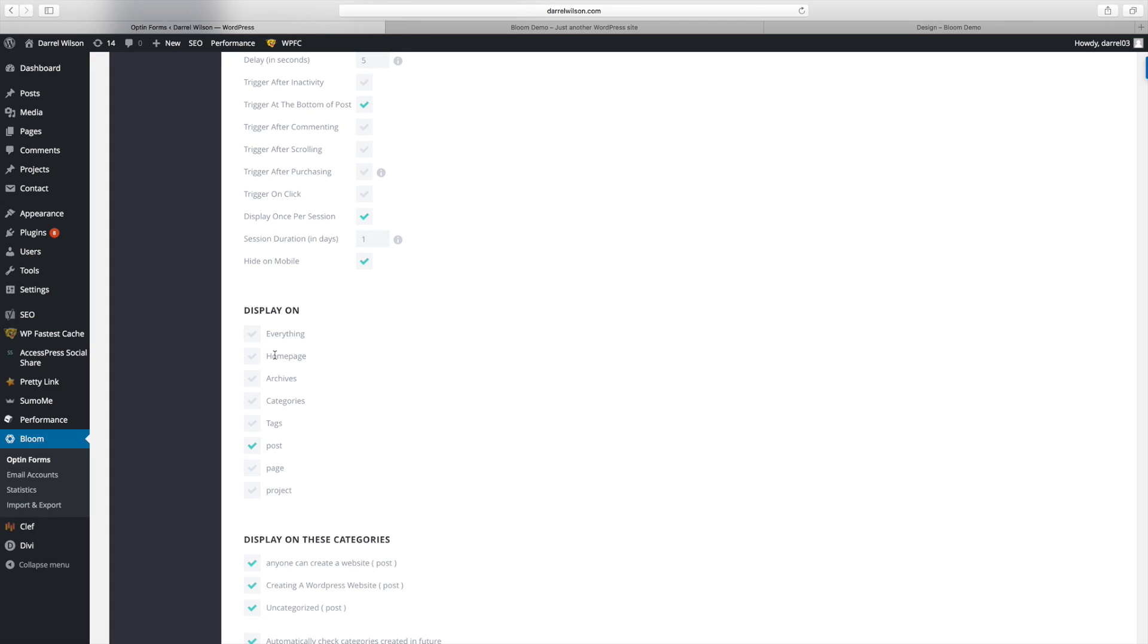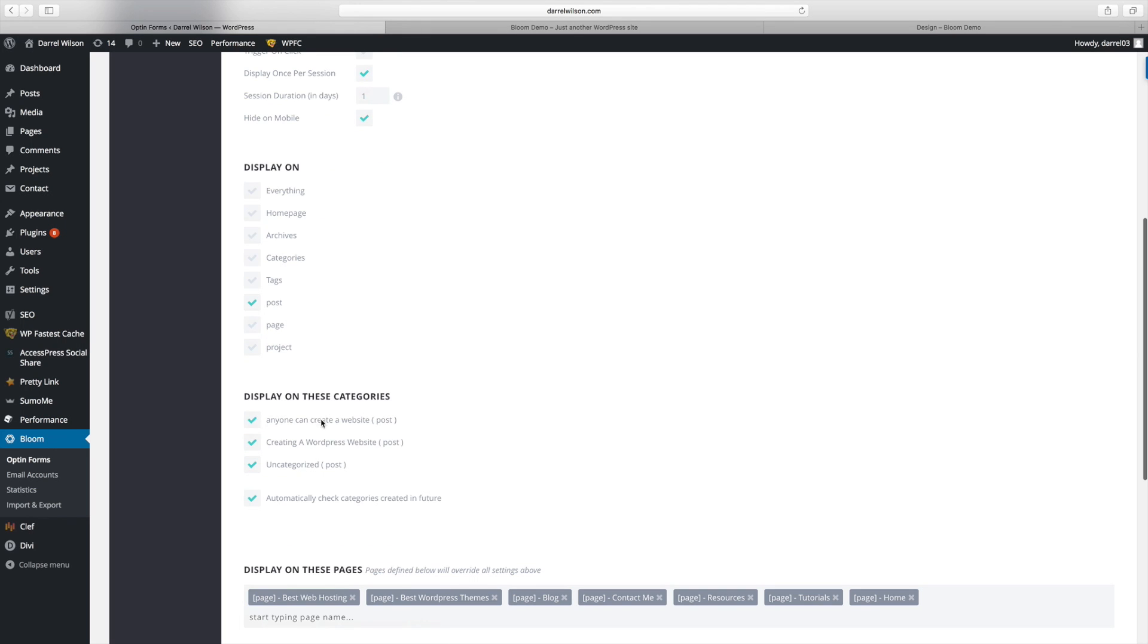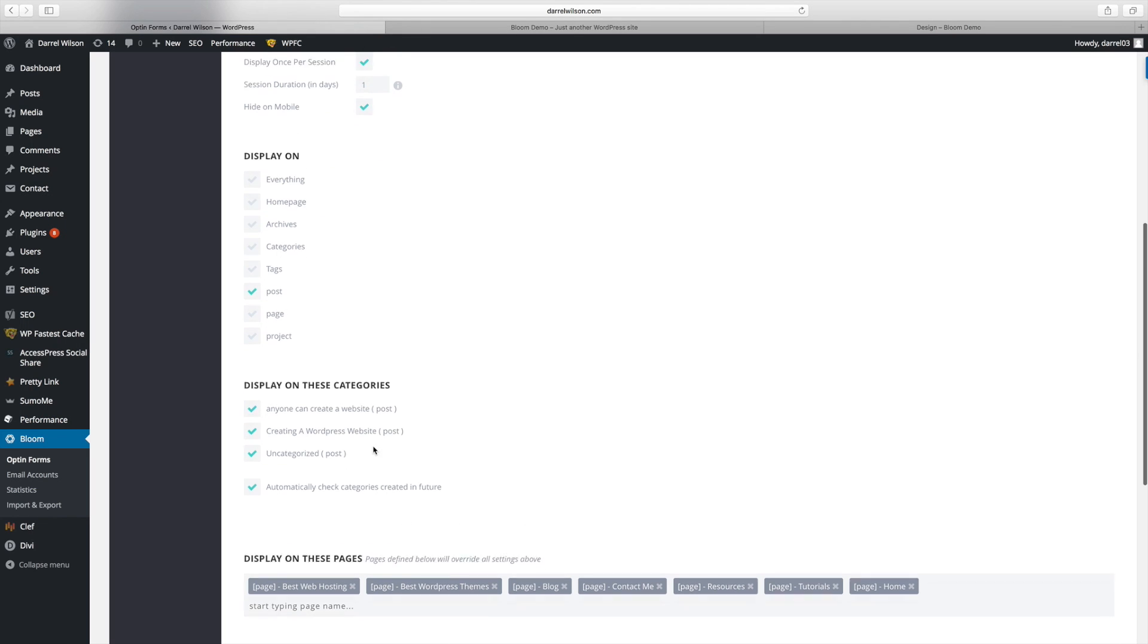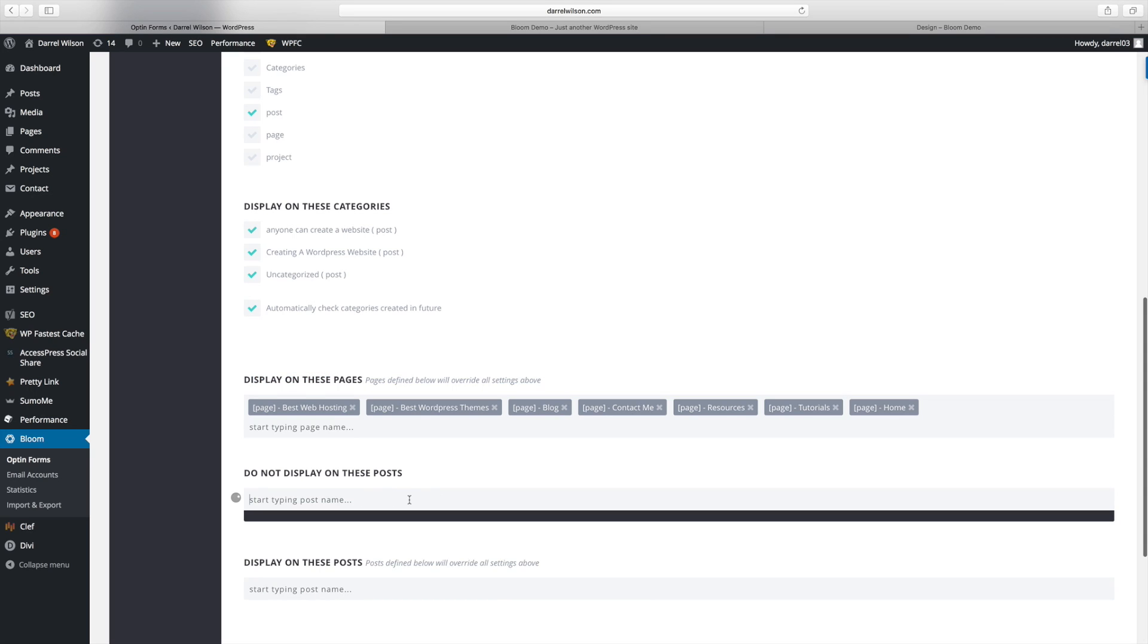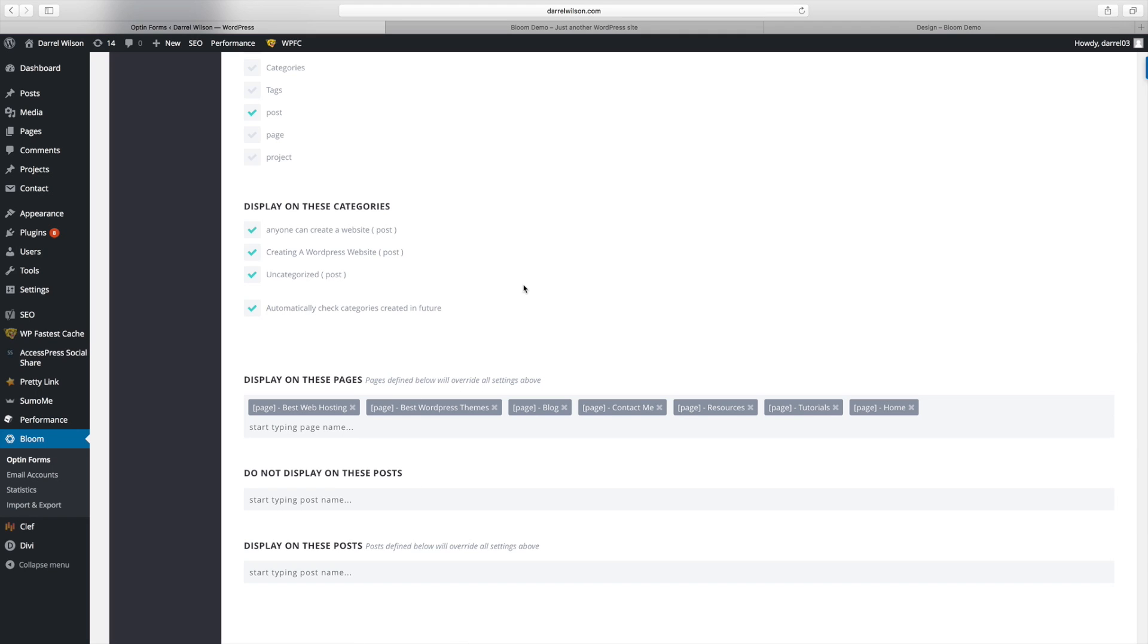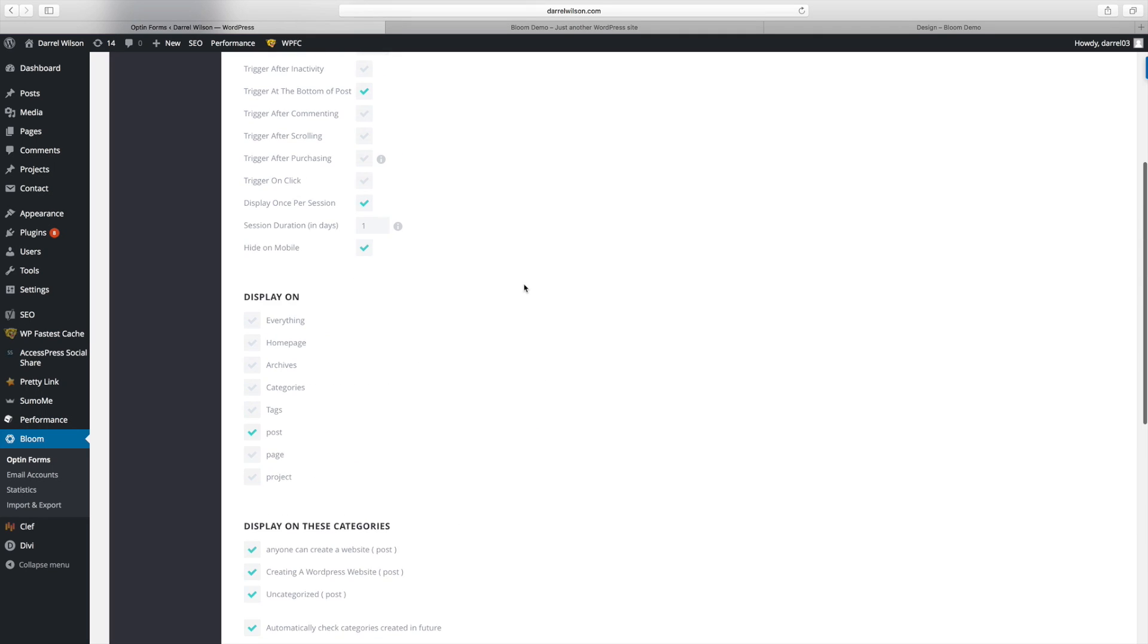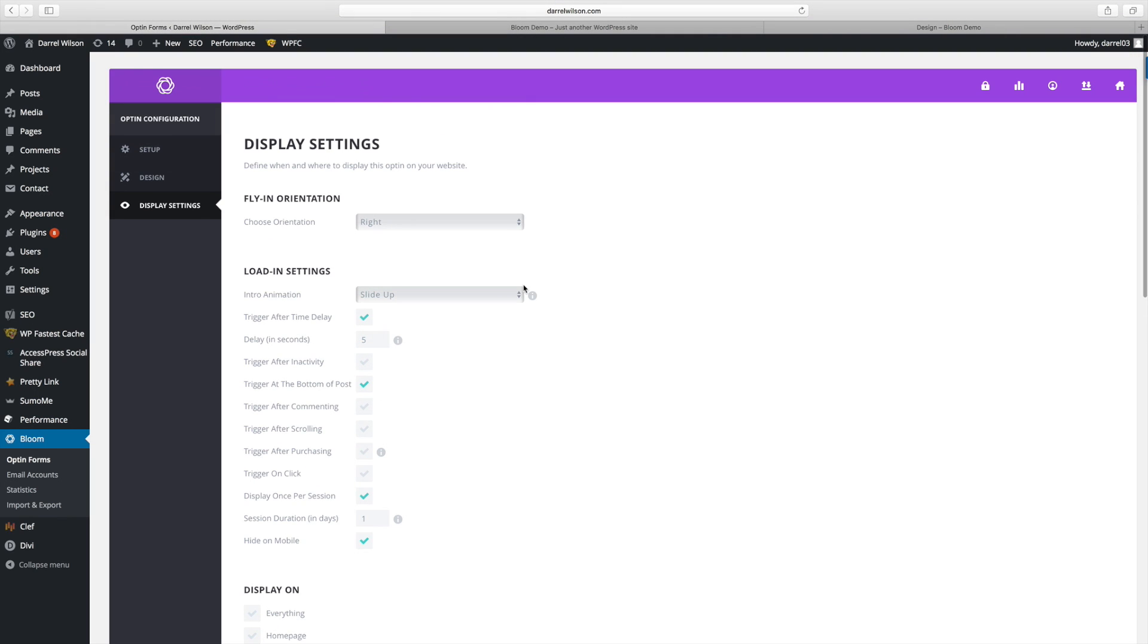But you can actually have homepage, archives, categories, pages, or any specific categories. You can also do display on these pages and do not display on these. So you can really have full control over what pops up on what page. So this is why I rated this a very premium plugin.